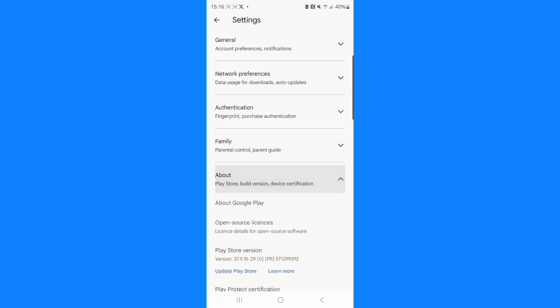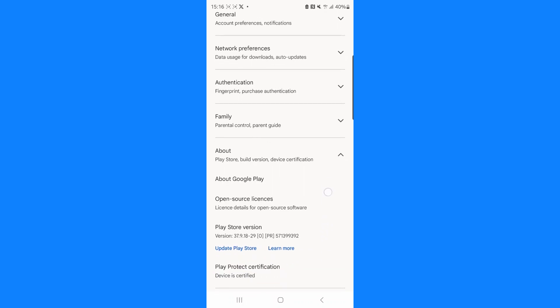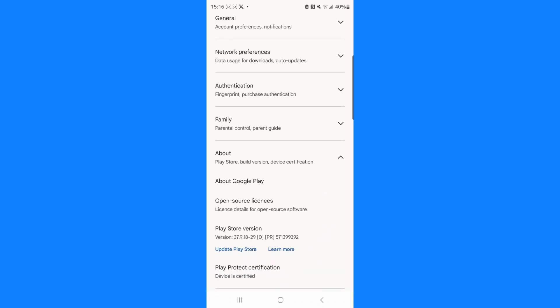Now click on the drop down menu for about and then as you can see if you scroll down there will now be an option for Play Store version.